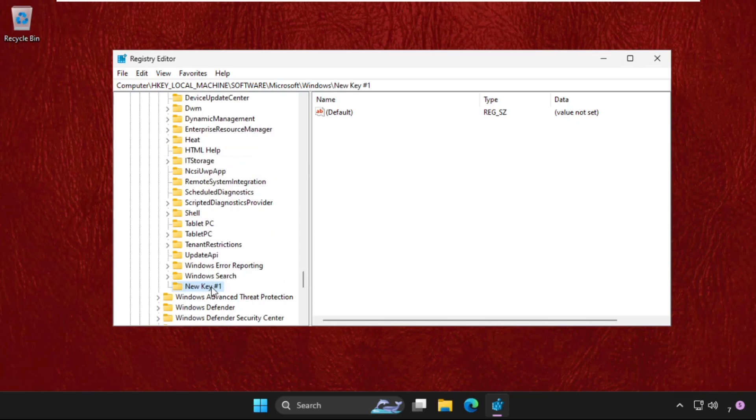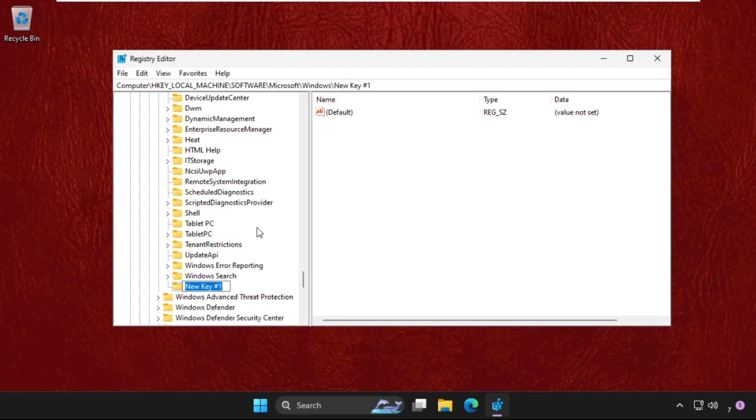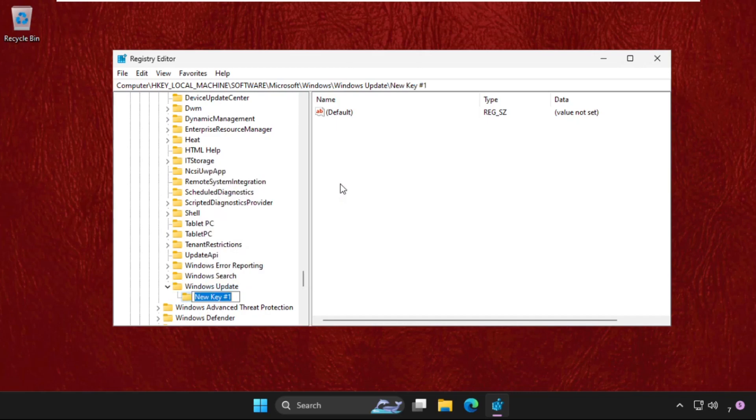We need to rename it, so right click on it and rename it. Name it as WindowsUpdate and hit enter. Again right click on it, select New and create a new key in the WindowsUpdate folder.